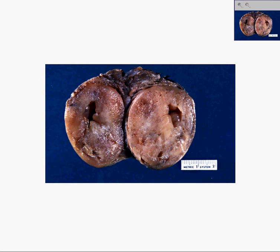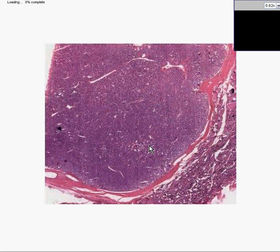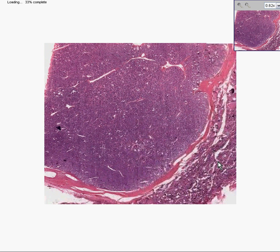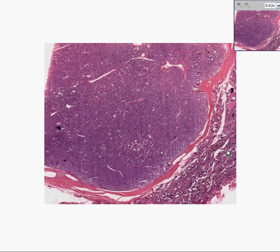Let's look at the tumor microscopically now. Here is the normal surrounding thyroid follicles. Here is a very nice sharp capsule separating this tumor from the thyroid, and all of this is the tumor.